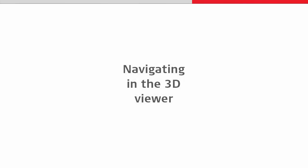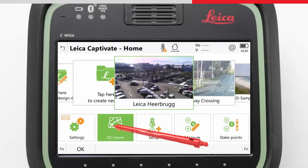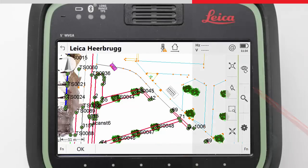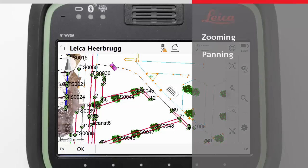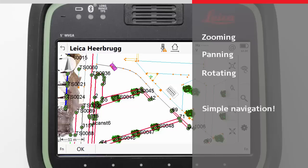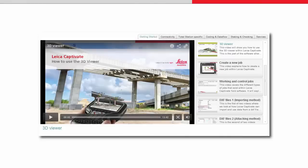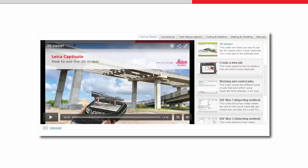Navigating in the 3D viewer. Navigating means the ability to control the view of the 3D viewer using tools such as zooming, panning and rotating. Navigating in the 3D viewer has been designed to be as simple and natural as possible. However, it helps to understand a little bit of how it works and be aware of a few tricks to really become a 3D viewer expert. In the how to use the 3D viewer within Leica Captivate video, the basics of each navigation were explained and will not be repeated here.